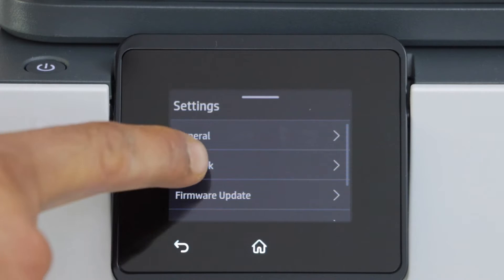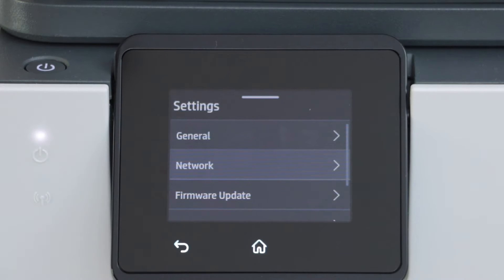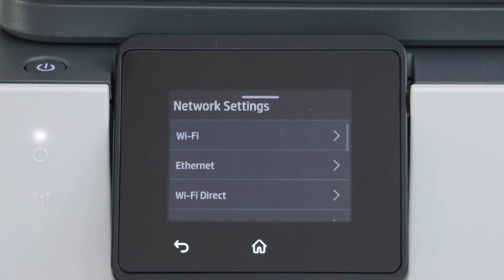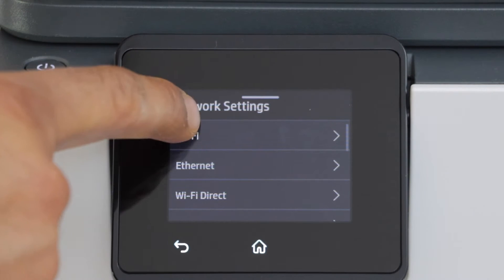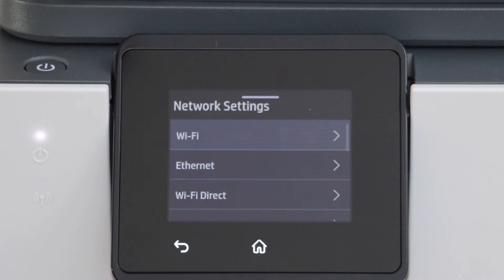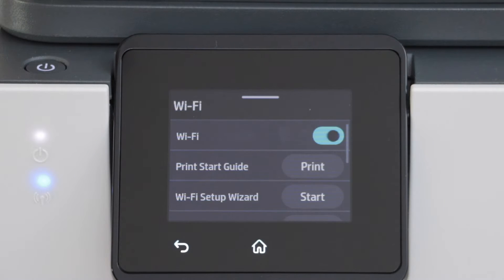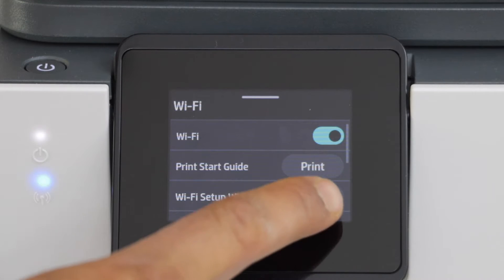Then select network, select Wi-Fi, select Wi-Fi setup wizard, and start.